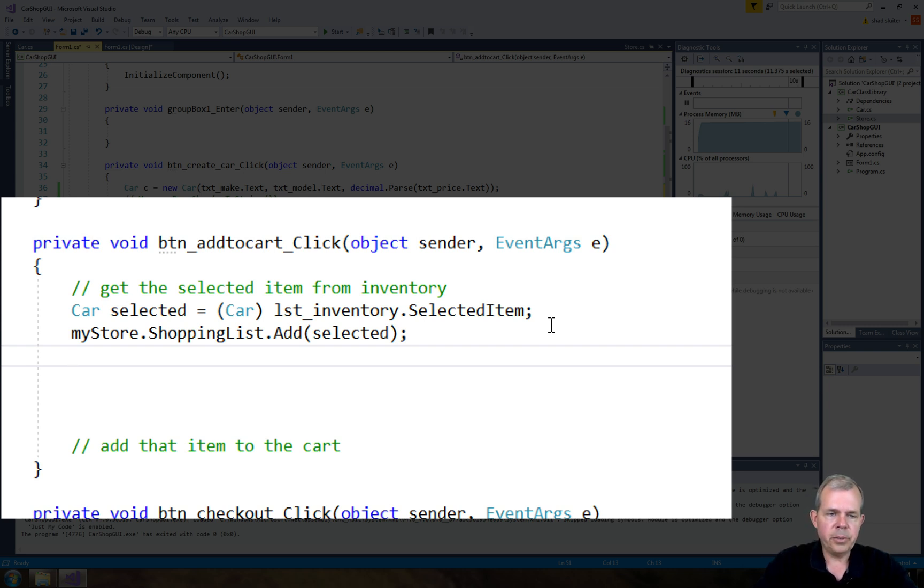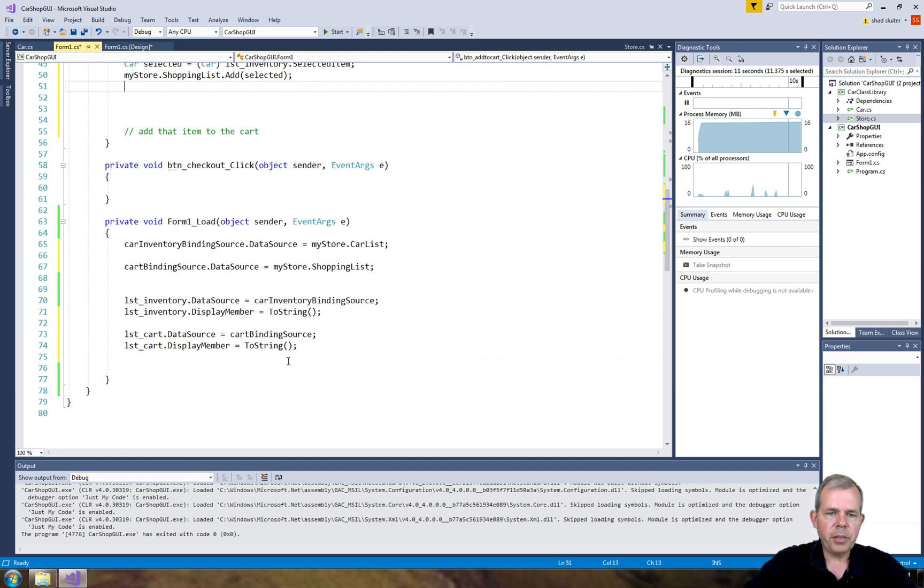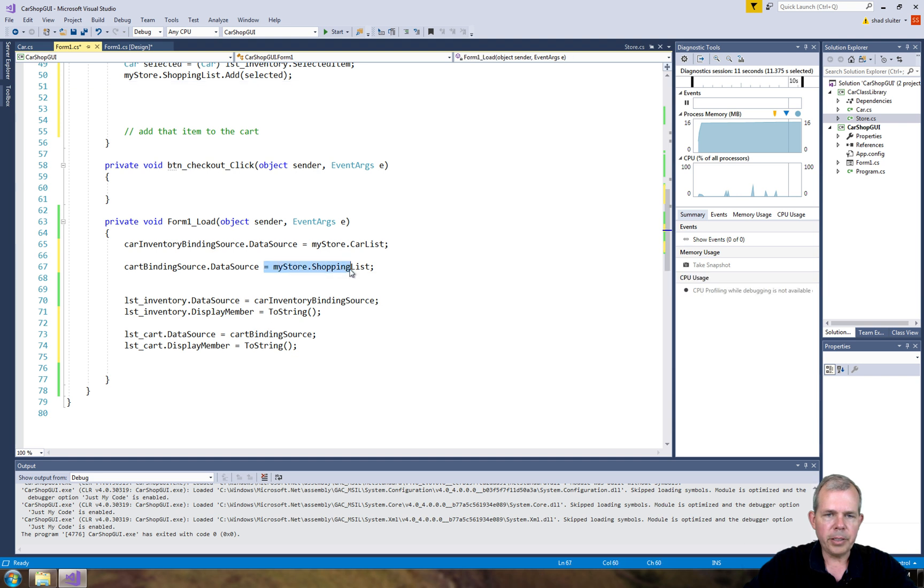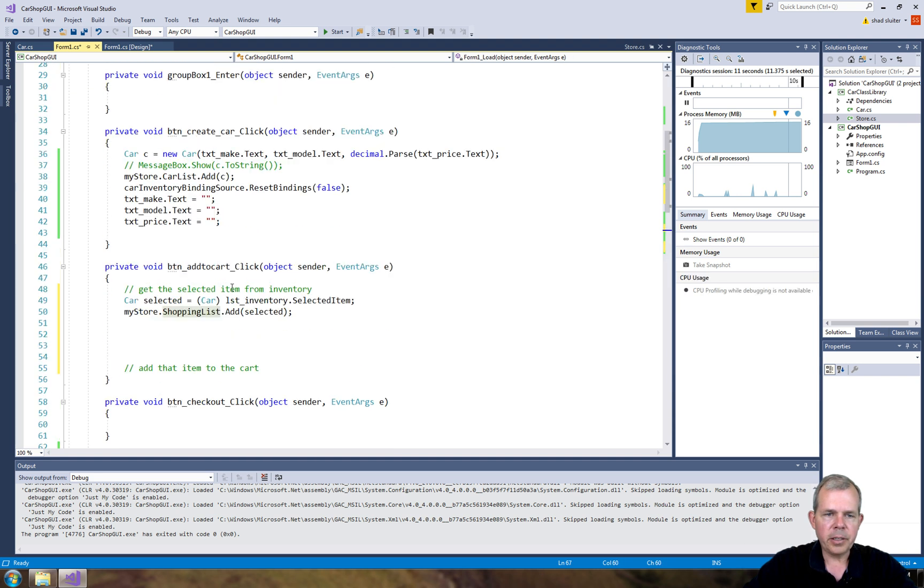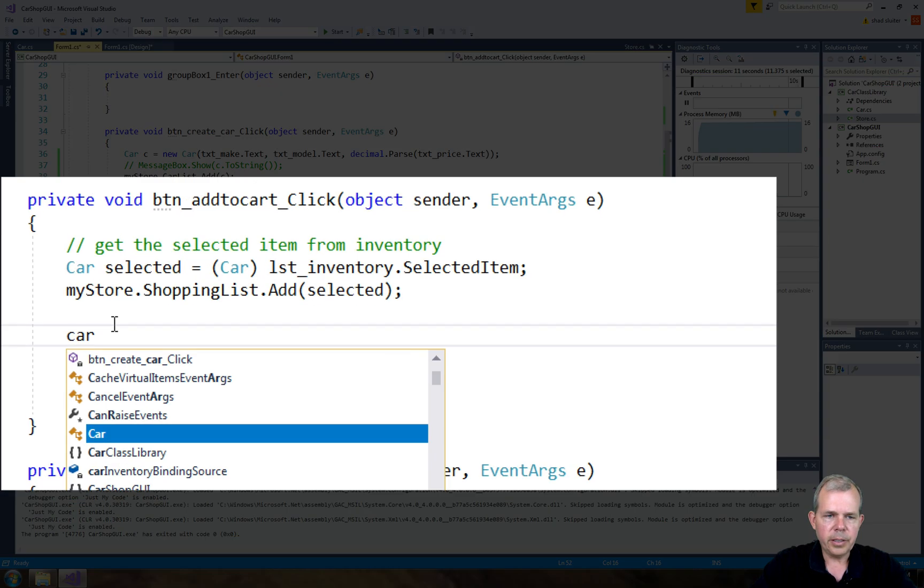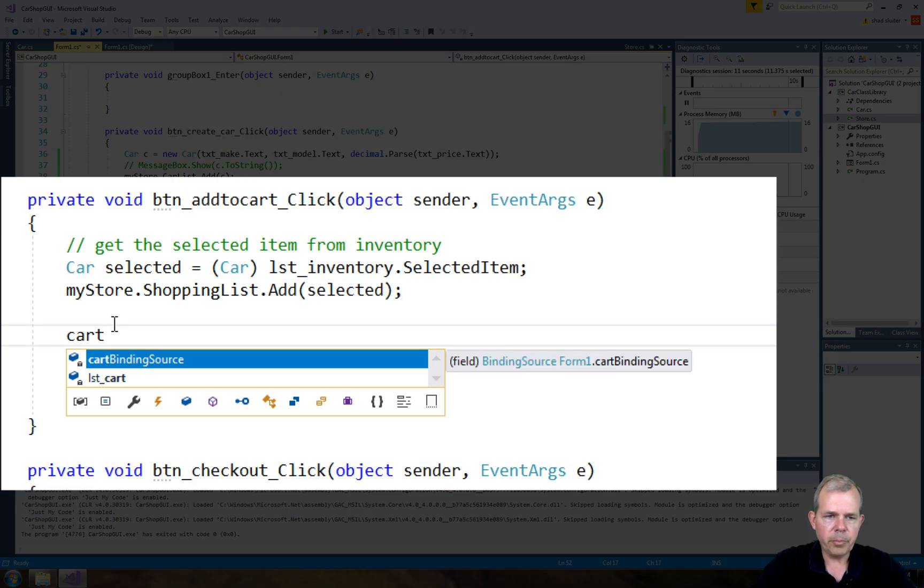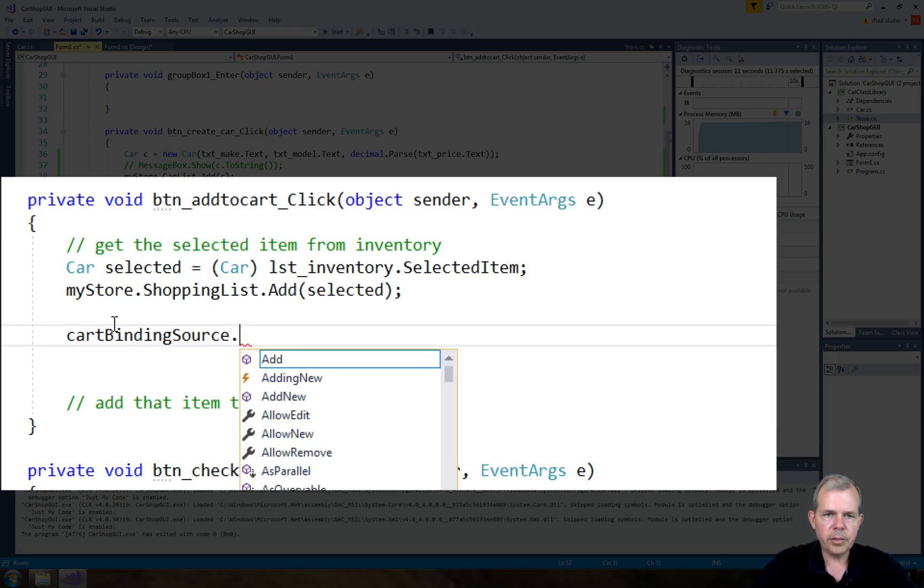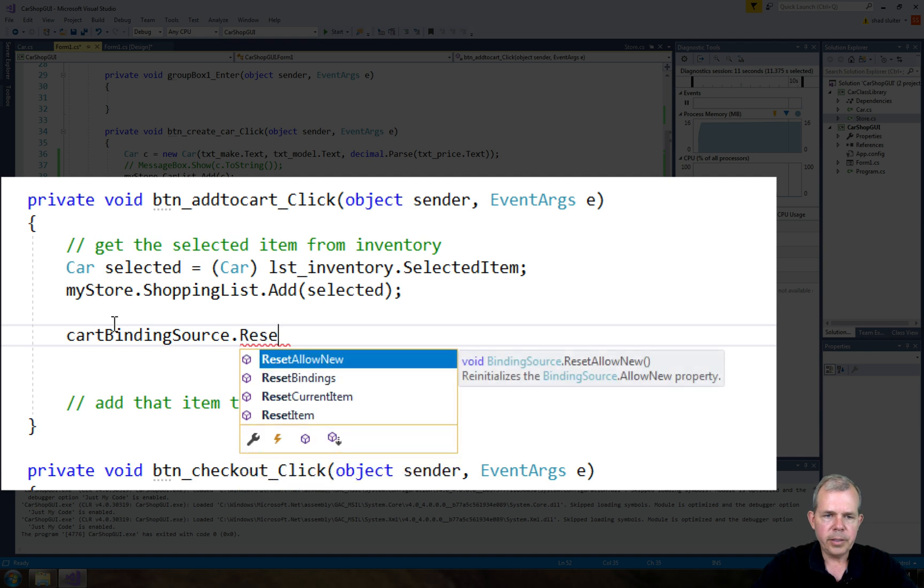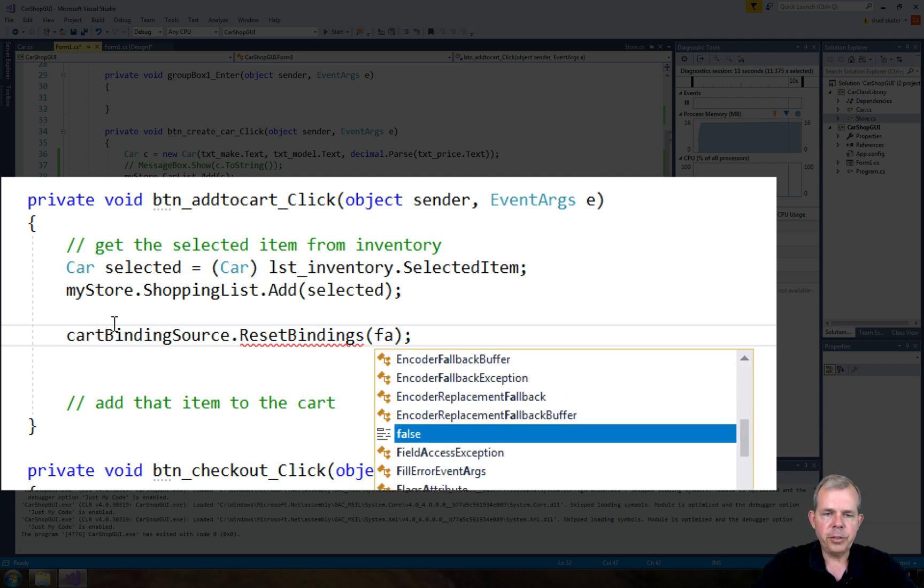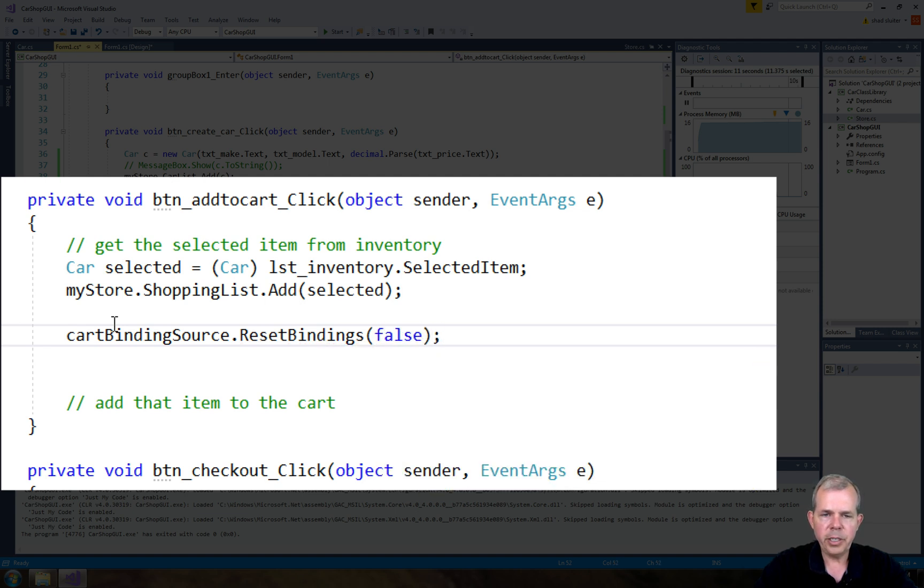So let's go to the list. So as you remember down here, we have the data source set for right here, the shopping list. And now all I have to do is tell it to update the data source. So now I'm going to update the cart binding source and say it's going to be reset bindings. And then we need a boolean, true or false. And just like before, we're going to choose false because we are not changing anything except for adding an item.